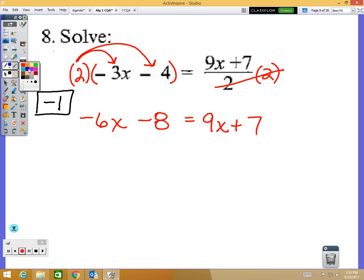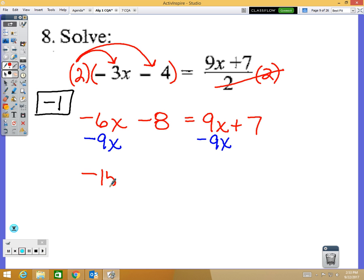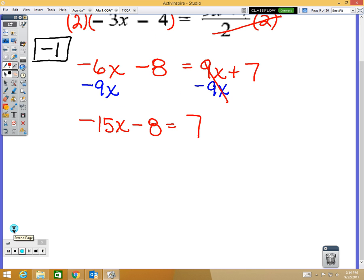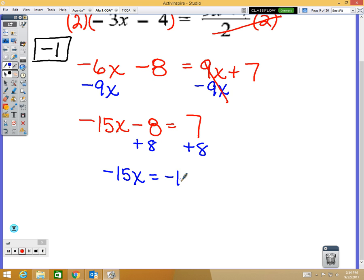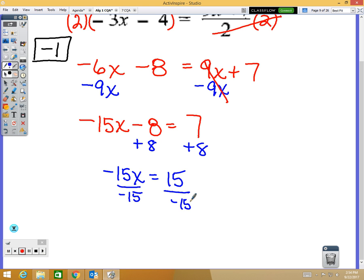Now I subtract 9x to get rid of it, leaving negative 15x minus 8 equals 7. Then add 8: negative 15x equals 15. Finally, divide by negative 15: 15 divided by negative 15 is negative 1. So x equals negative 1.